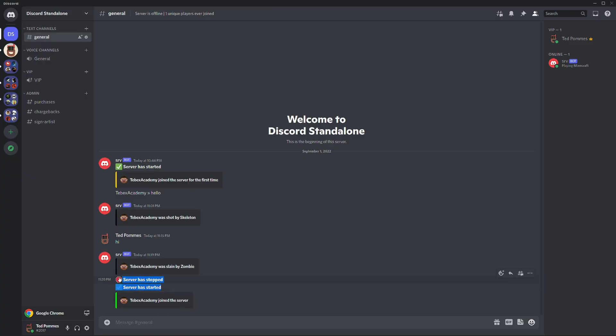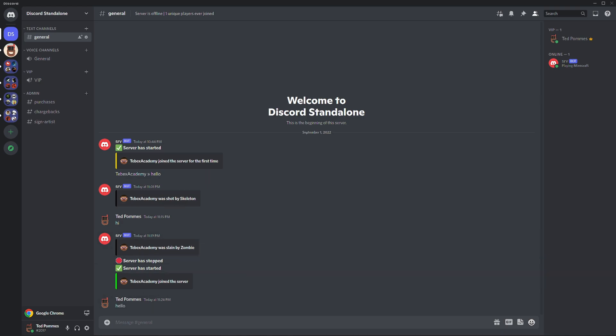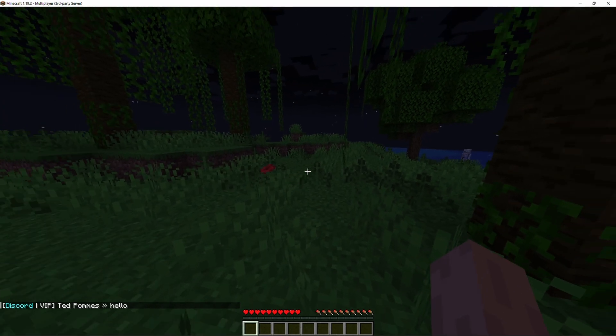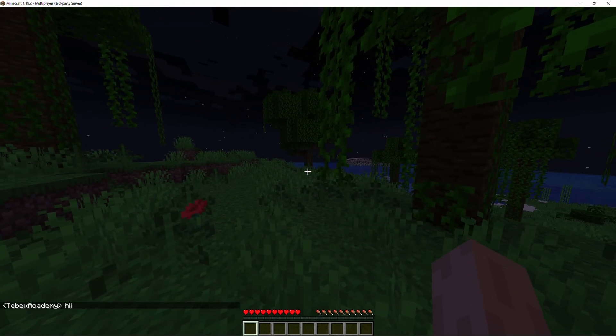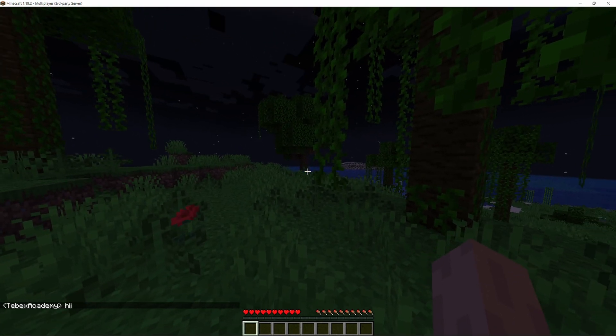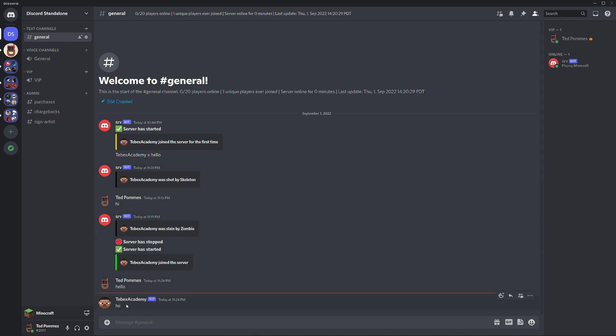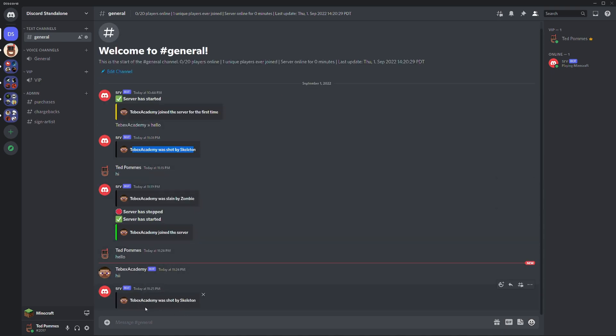If I now say hello here, it also shows inside of the game. So if I say hi, this is still working. TabX Academy, it says hi, and I'm getting killed in the background. So you can also see, you can already see it here. TabX was shot by a skeleton, but you can see that it also displays the death messages. And you can configure this all through the configuration.